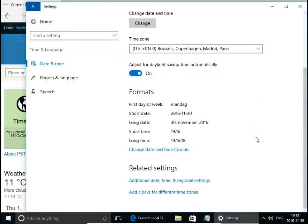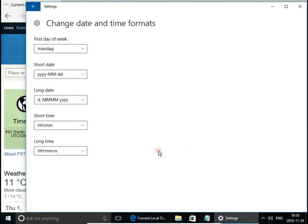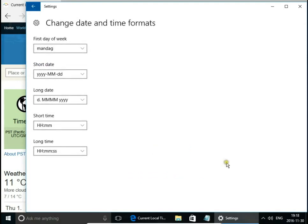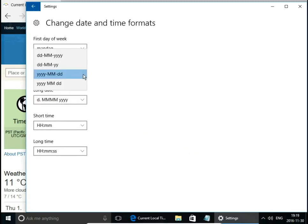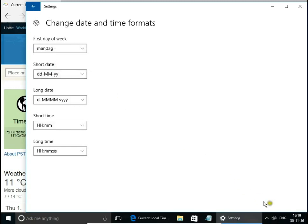When you scroll down, you can change date and time formats. You can see our clock on the taskbar, and we change short date to day, month, and year. You can see it just changed.